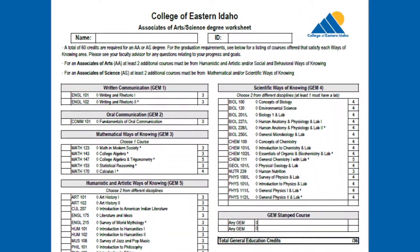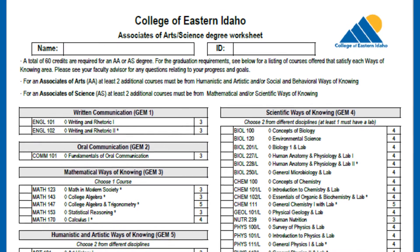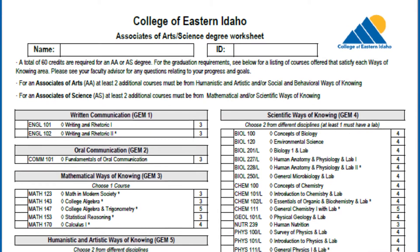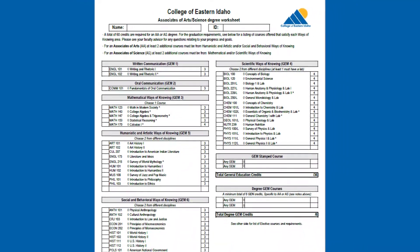The Associate's Degree Worksheet is a great resource to personalize your CEI degree pathway and help you keep track of your classes. Let's take a minute to review how to use this document.